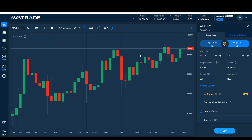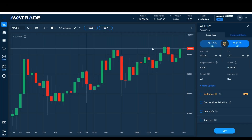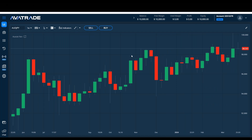I understand that getting to the third part takes some time, so I always mention it as a bonus for analysis, because it's not the true purpose of this webinar. This webinar is supposed to be for beginners, but we'll be learning intermediate and advanced things as well. Any capital markets and trading information disclosed in this webinar is provided for informational purposes only and should not be construed as investment advice, recommendation, or suggestion.